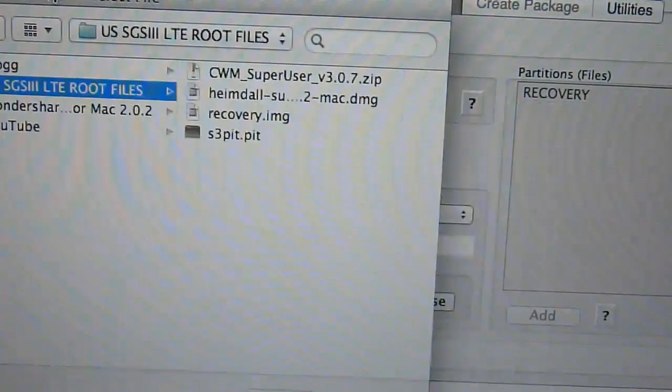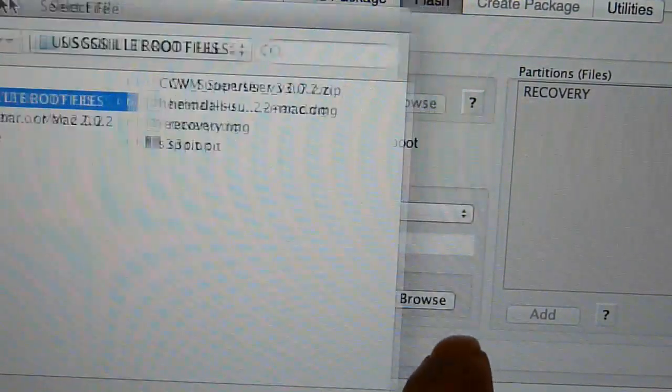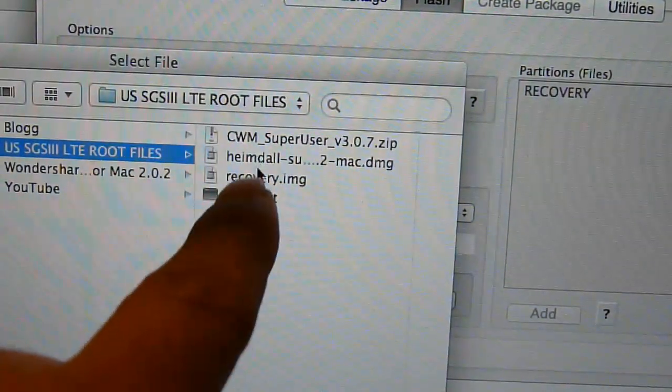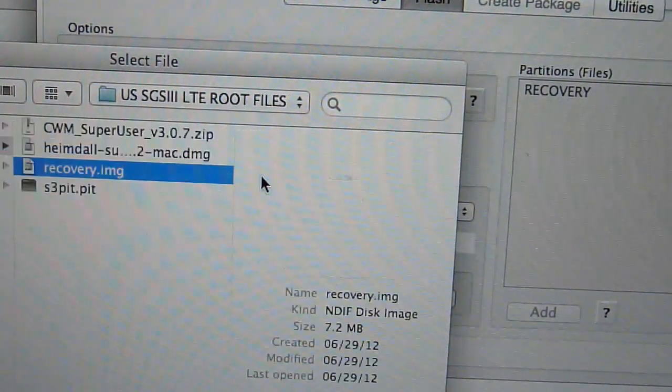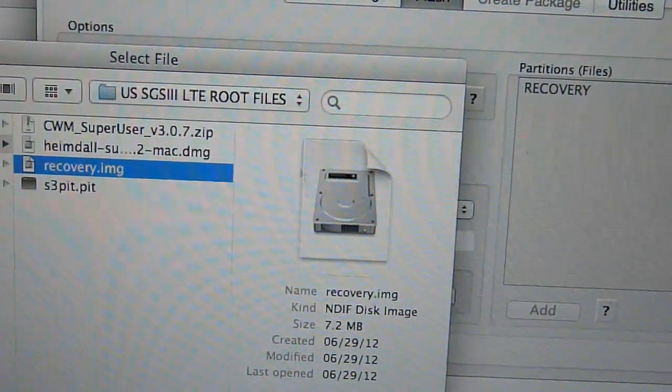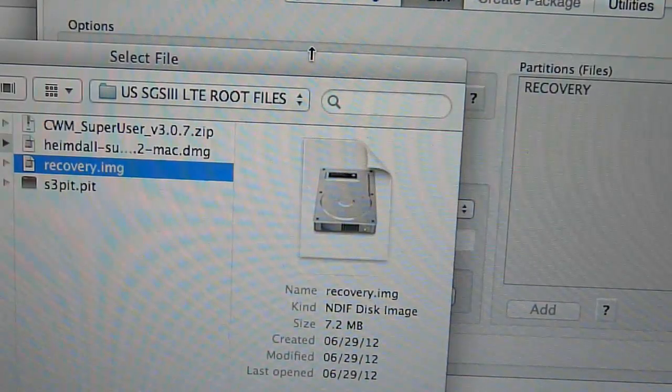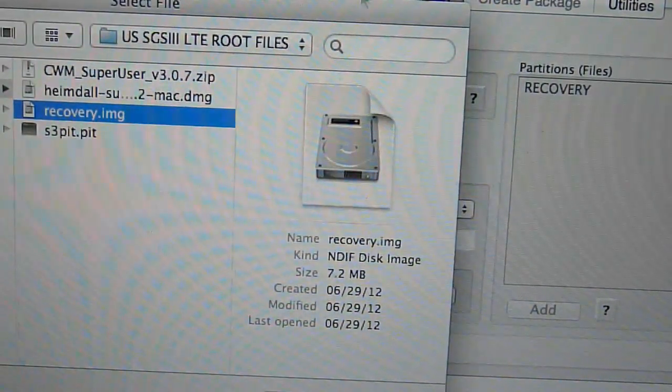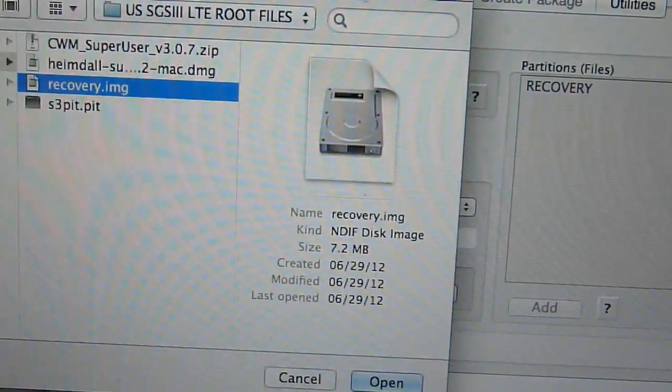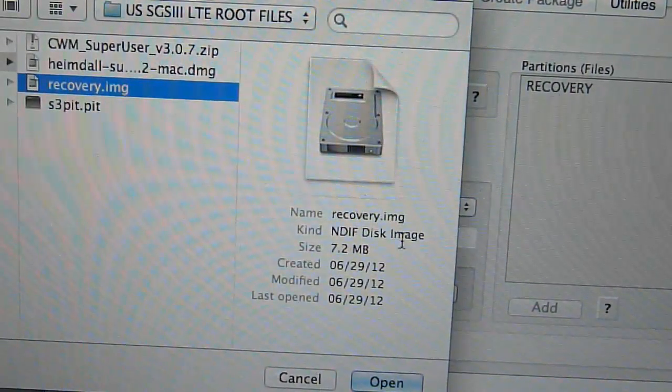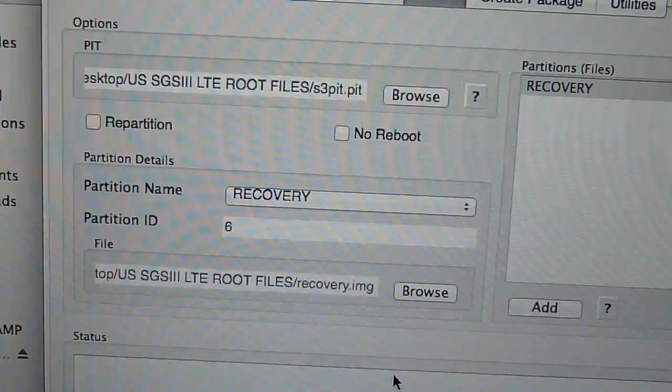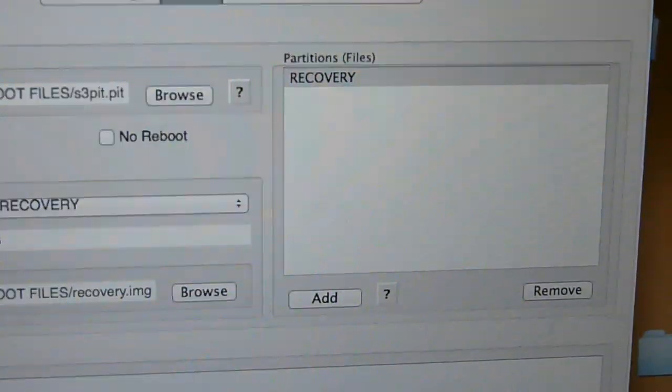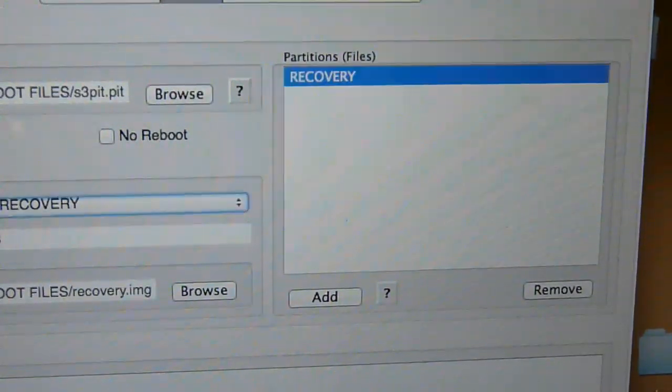Just browse it first and select Recovery and open that. Once you open that, just press Start right here.